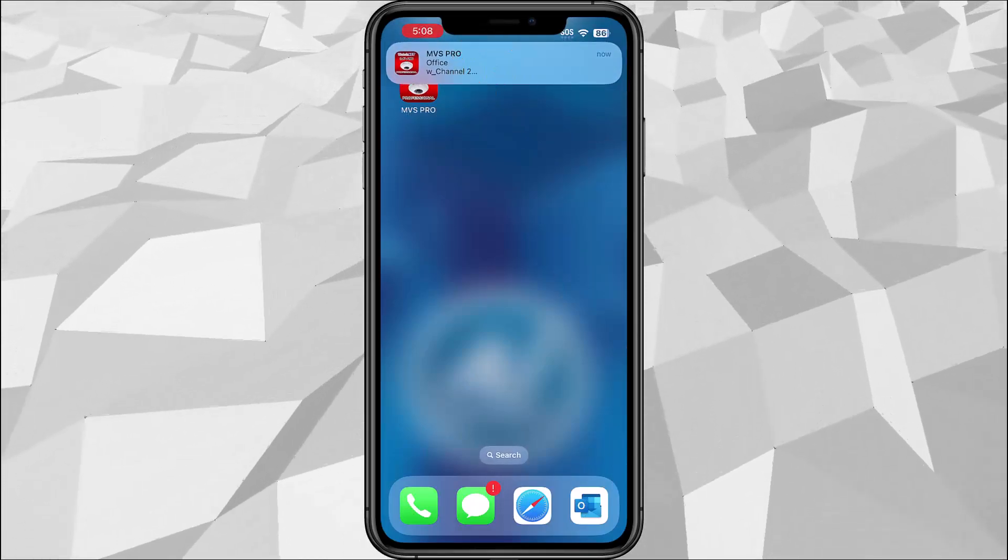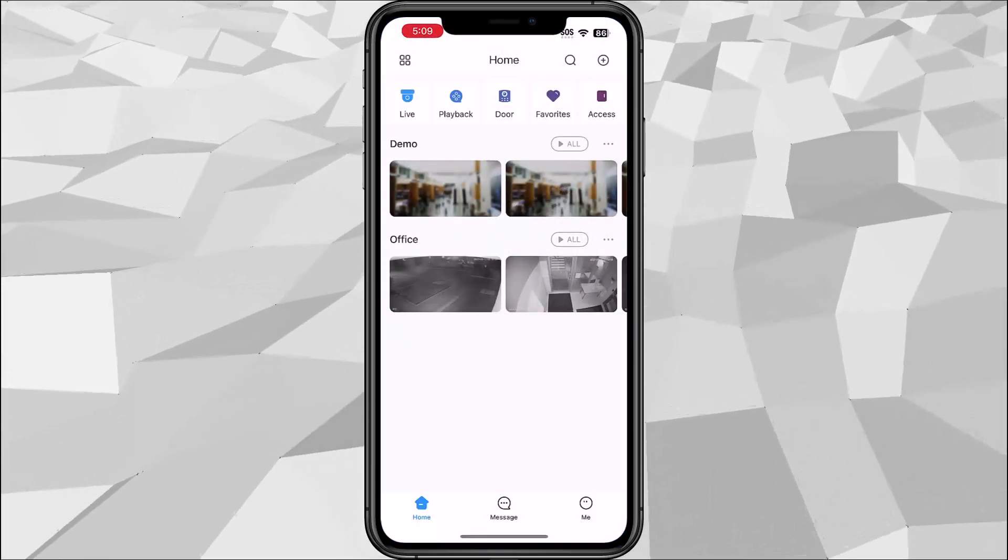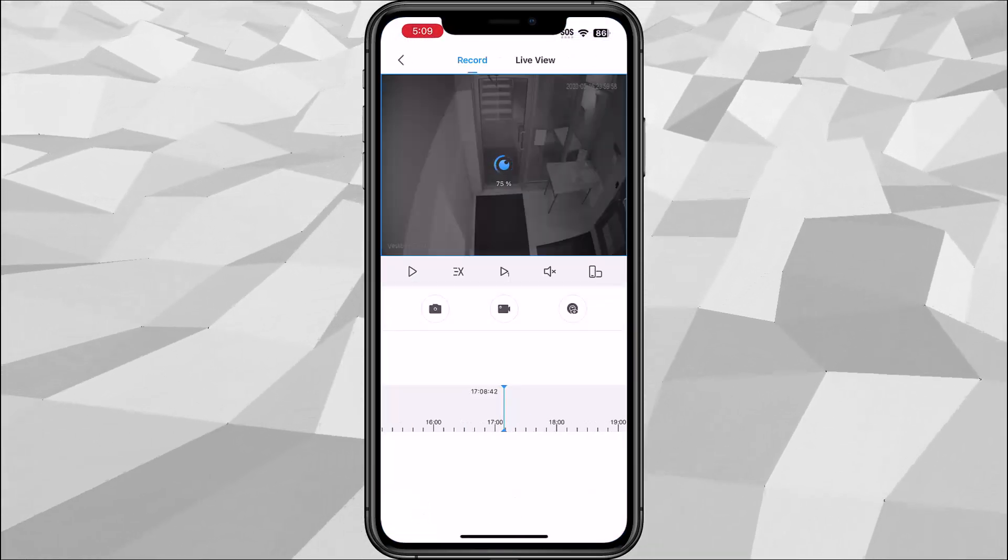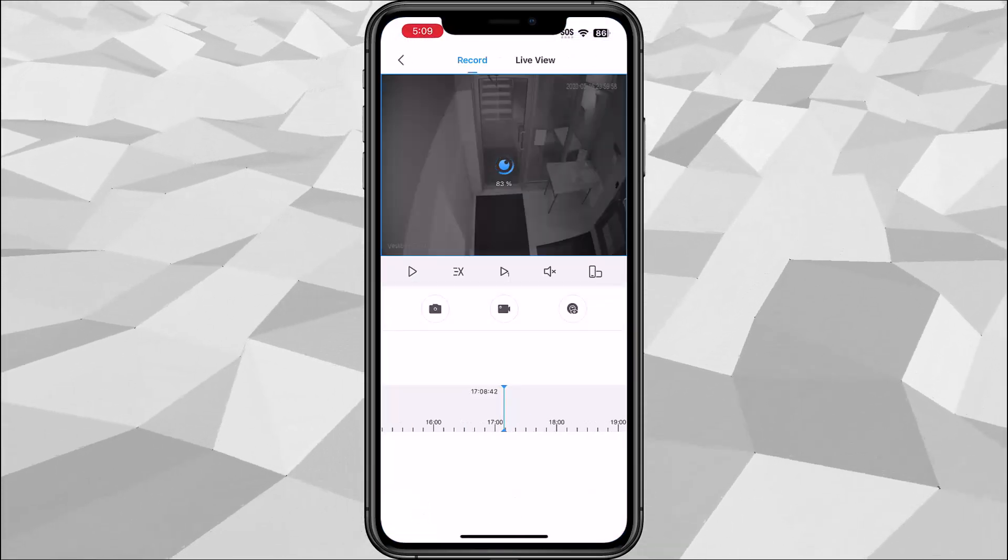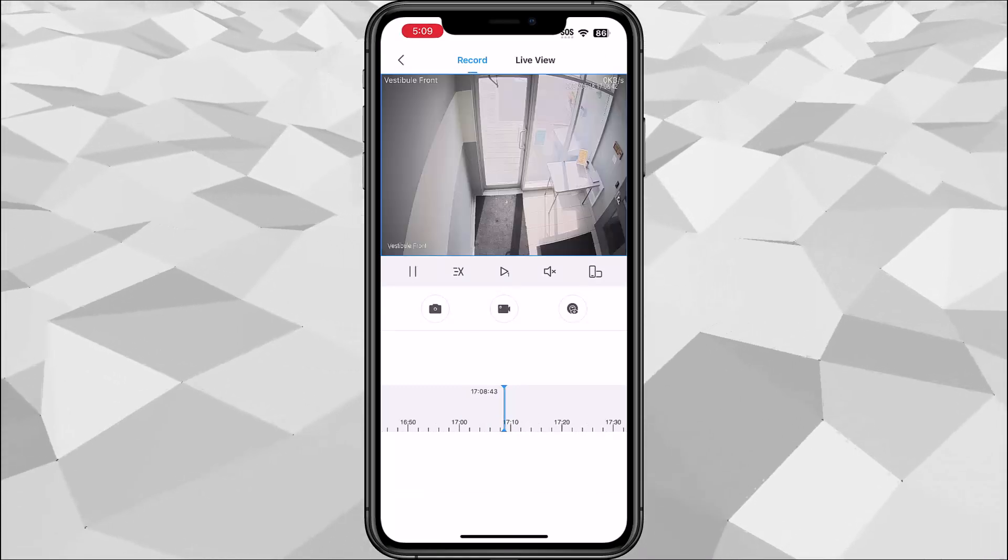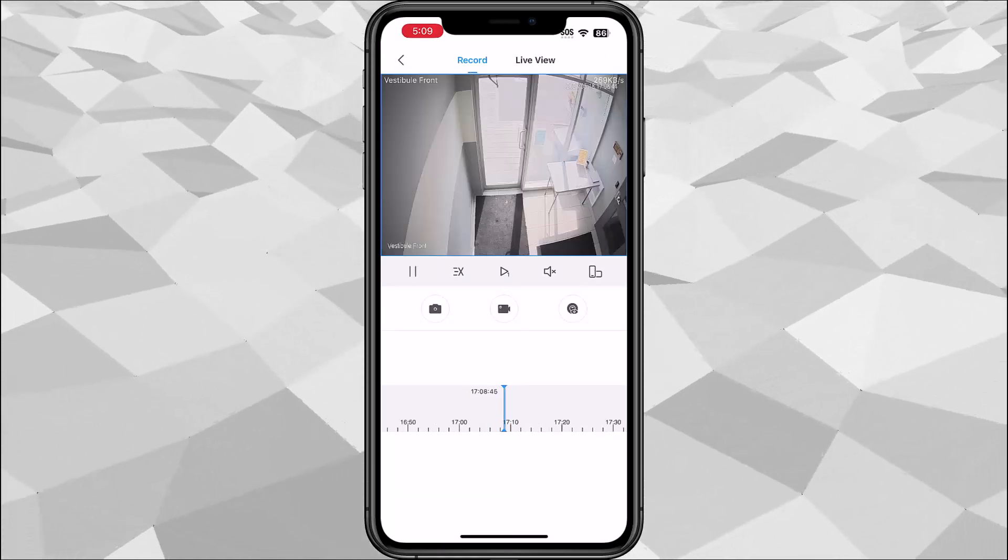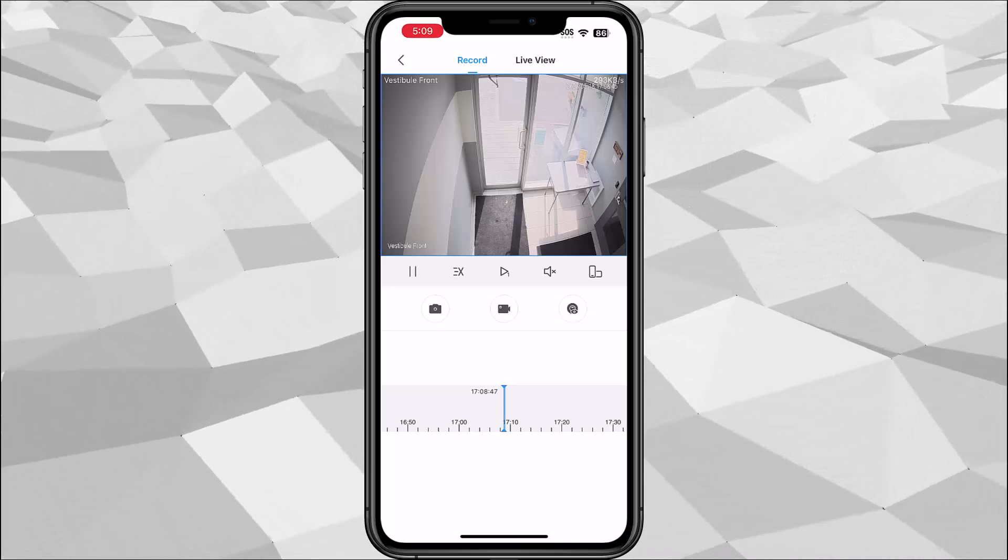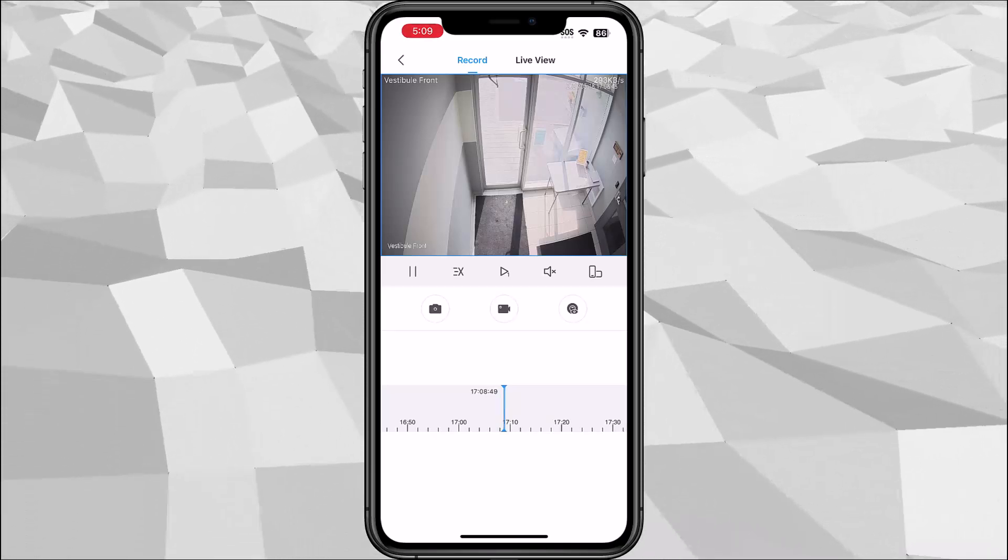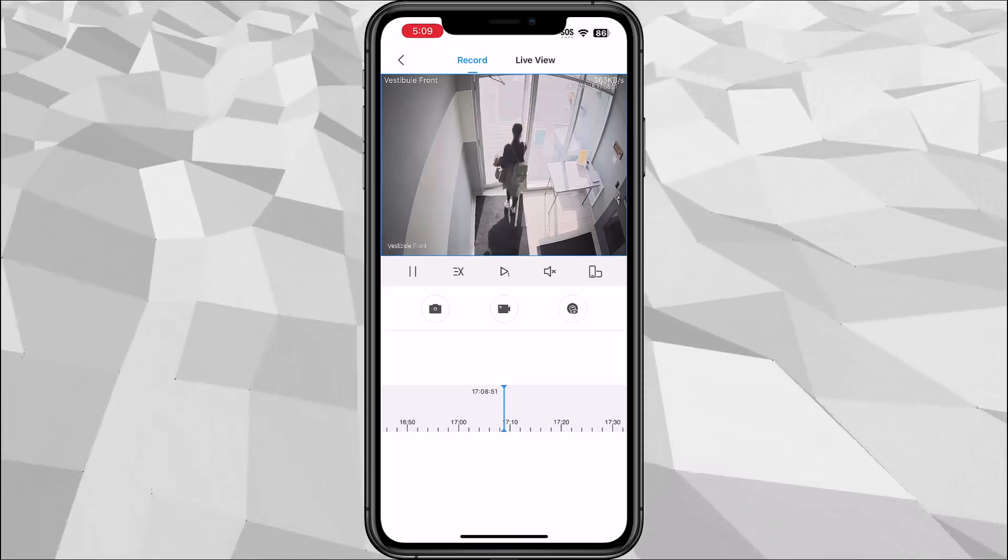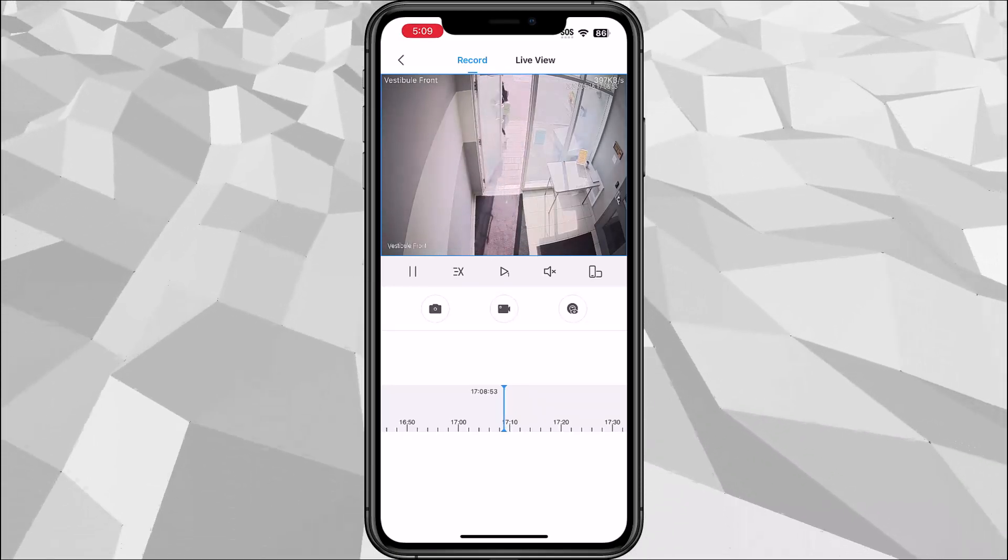Here you can see the notification for the tripwire. You can tap it and then you'll see the actual event that's happening. There we go, so I'm going to cross the line.